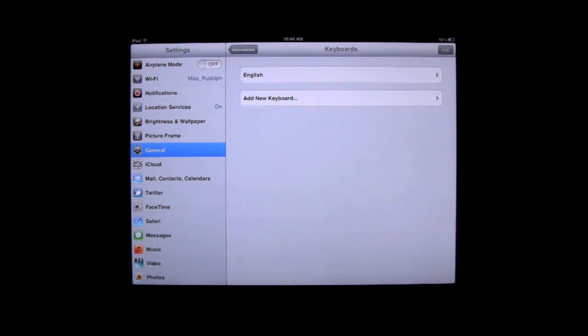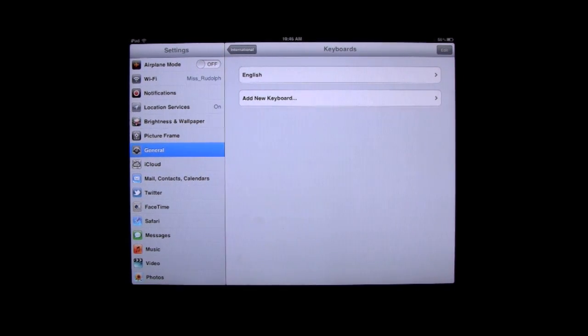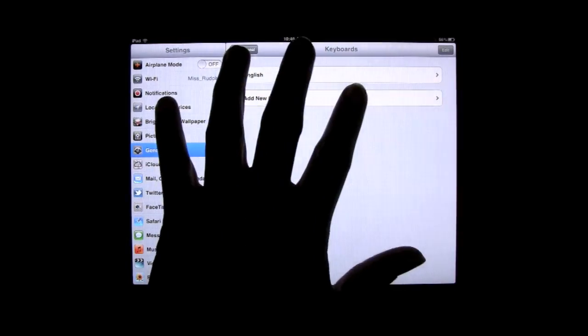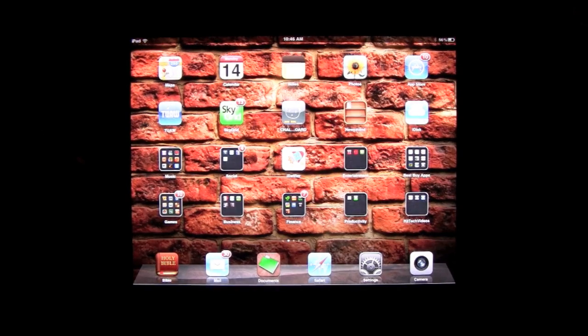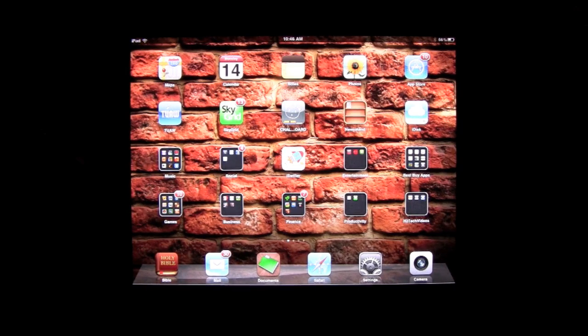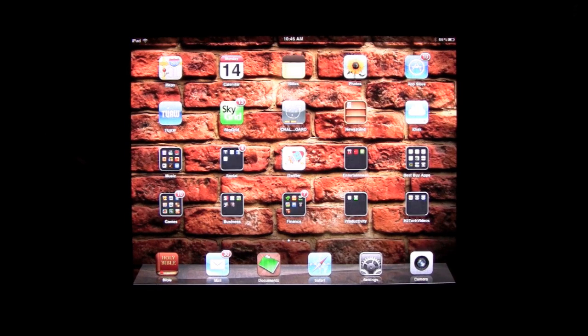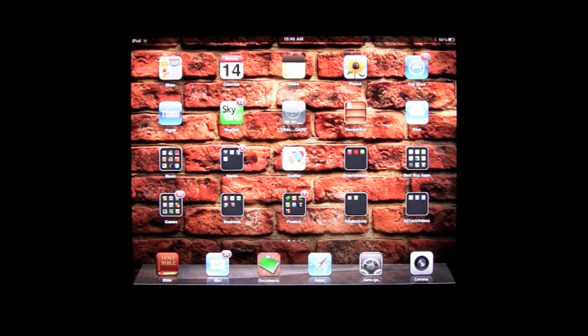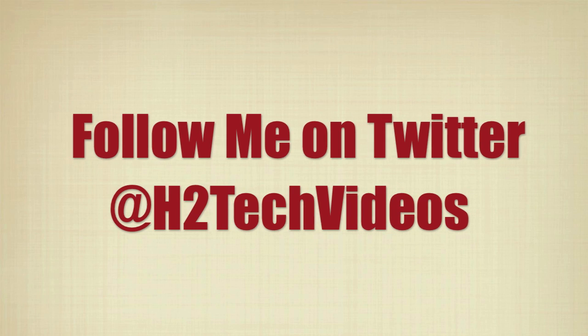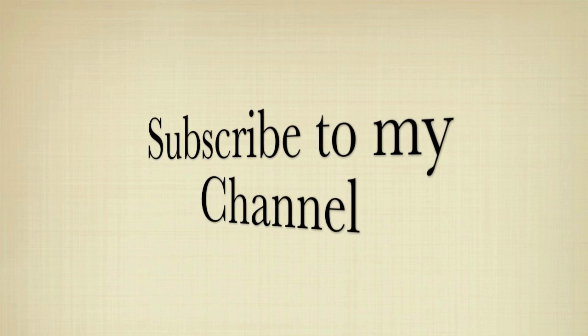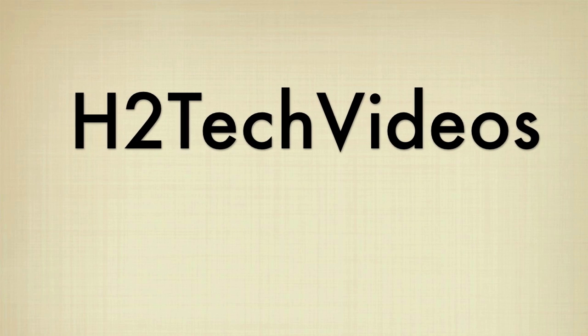So, this has been a tutorial video, how to change the language, and how to change the keyboard. Hope that was helpful. Make sure you follow me on Twitter, H2TechVideos, and subscribe to my channel, and send me a message if there's any special videos you want me to make, and I'll make sure I look into it and make one for you. All right, have a good one. Thank you.